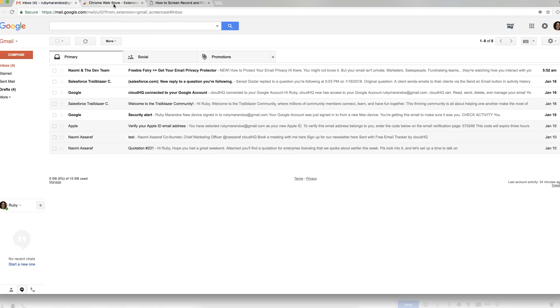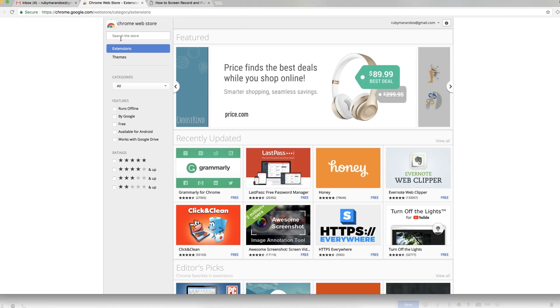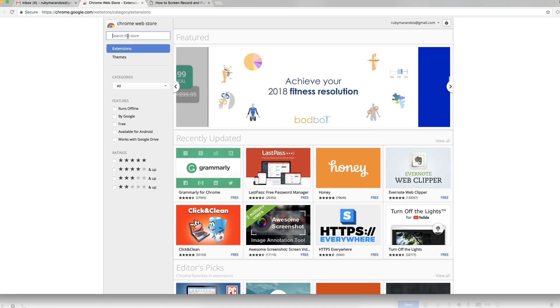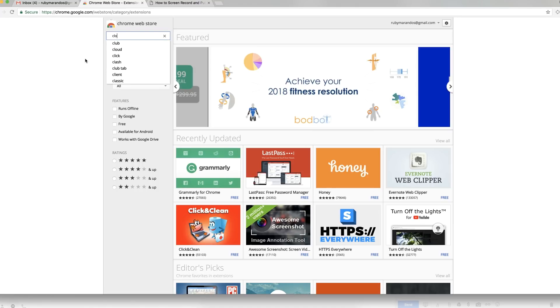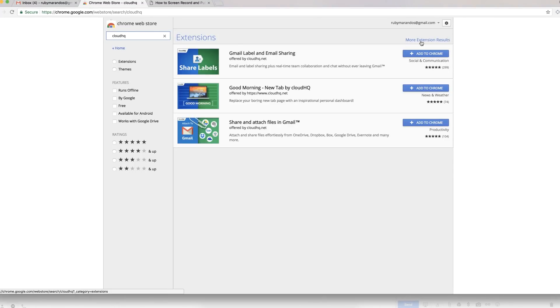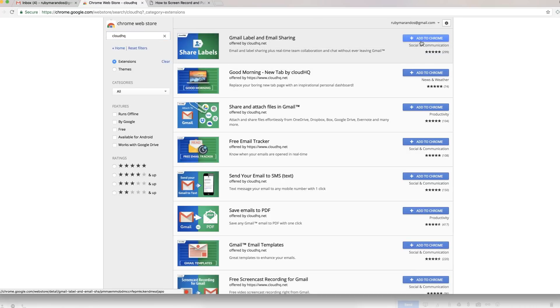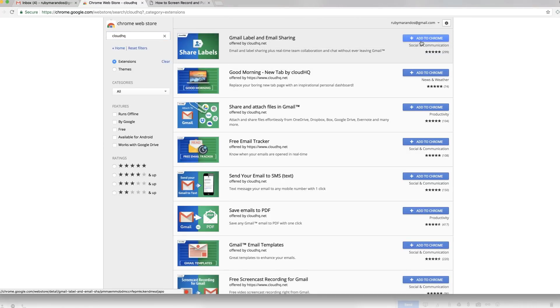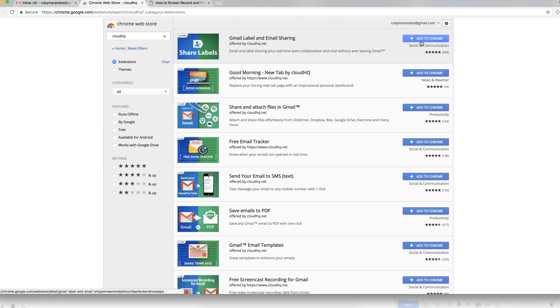So the first step is just to go into the Chrome store and search for CloudHQ. We're going to find three products here, three services from CloudHQ, which is great, but don't let that fool you. If you go up to the more extension results in the top right hand corner, you're going to find many more CloudHQ services that we offer for free.